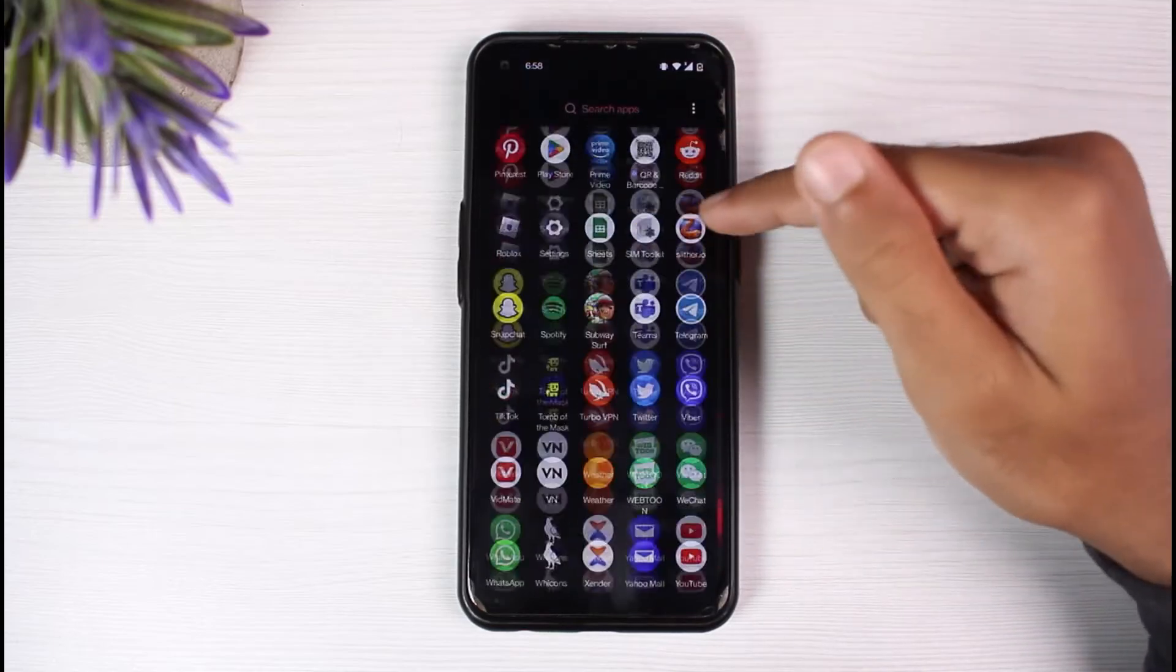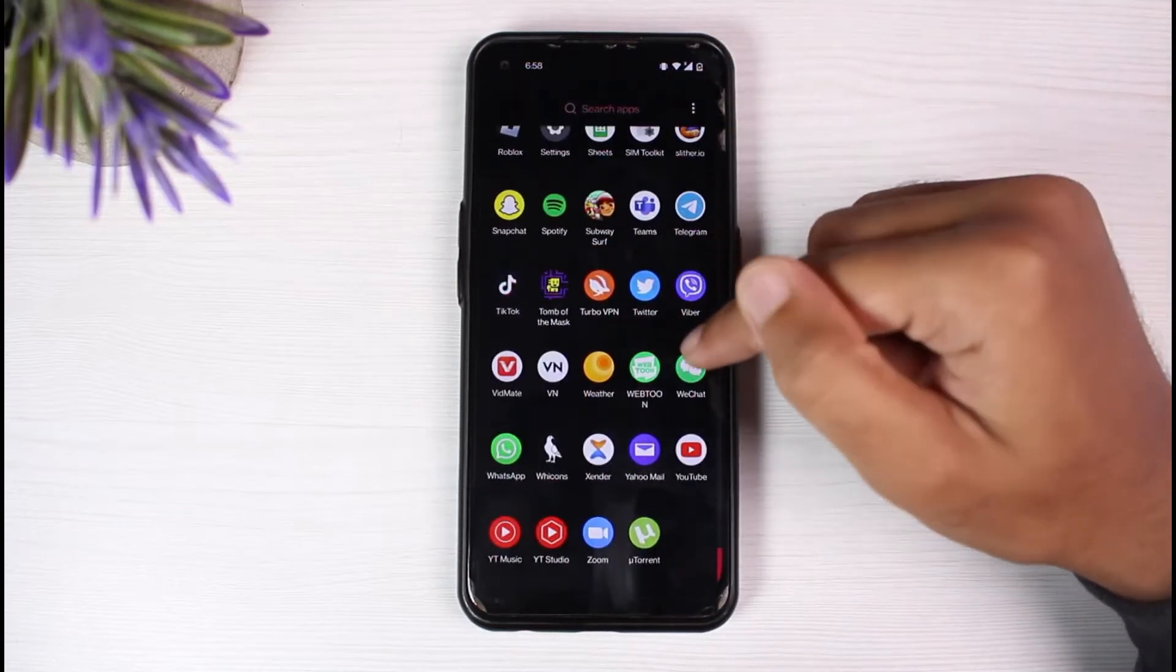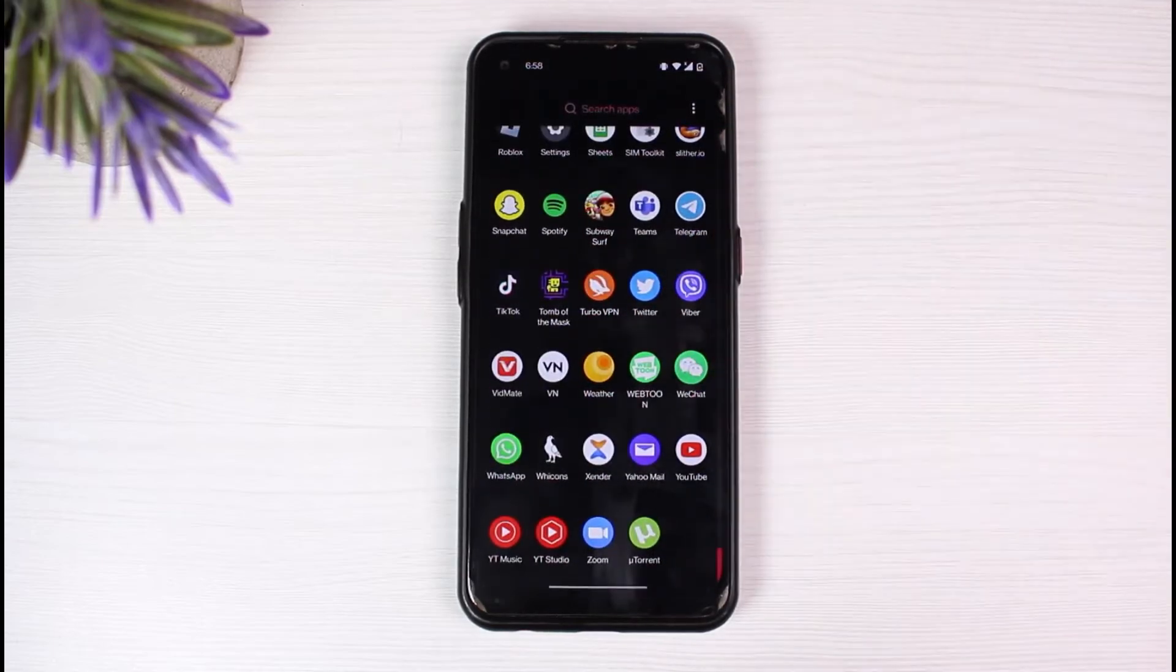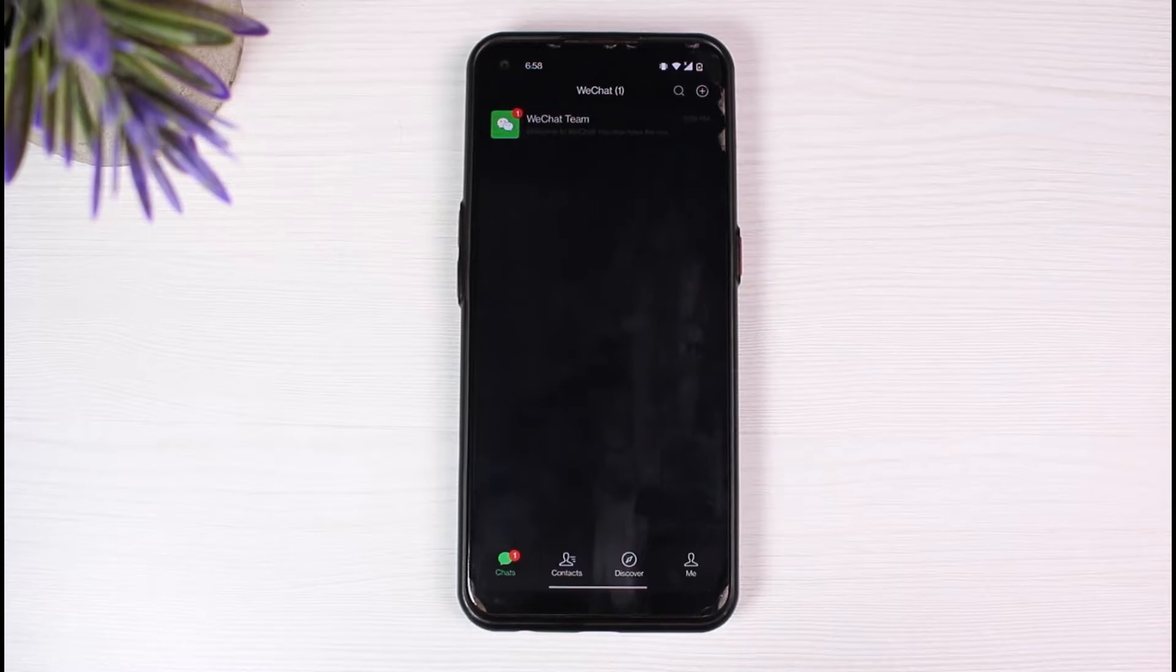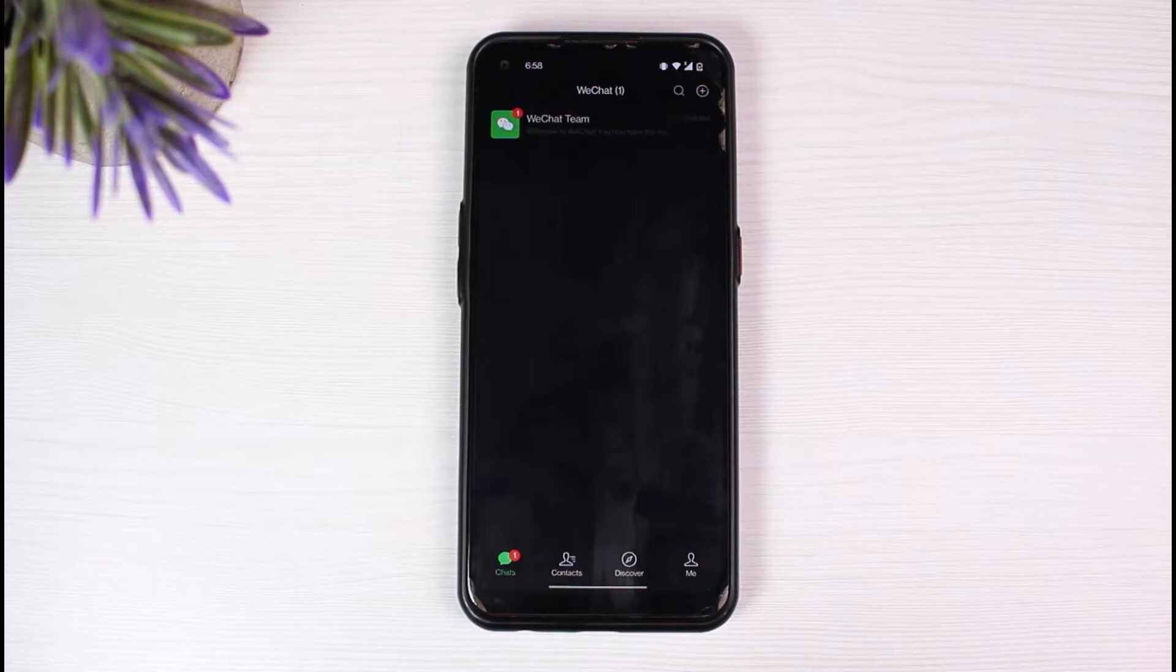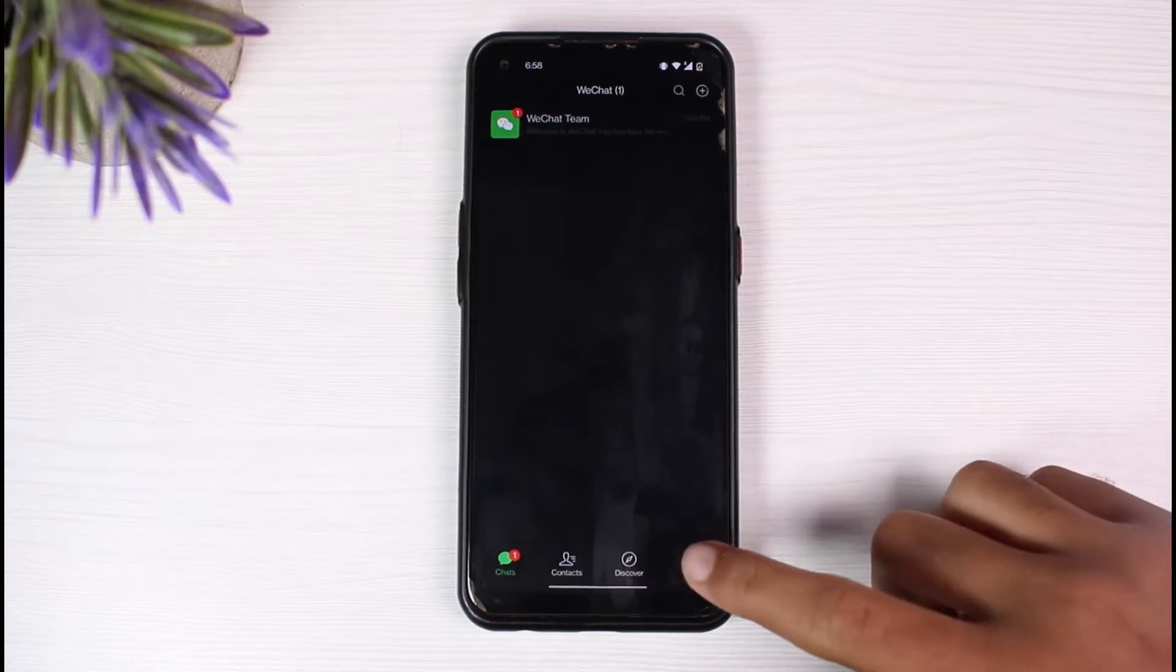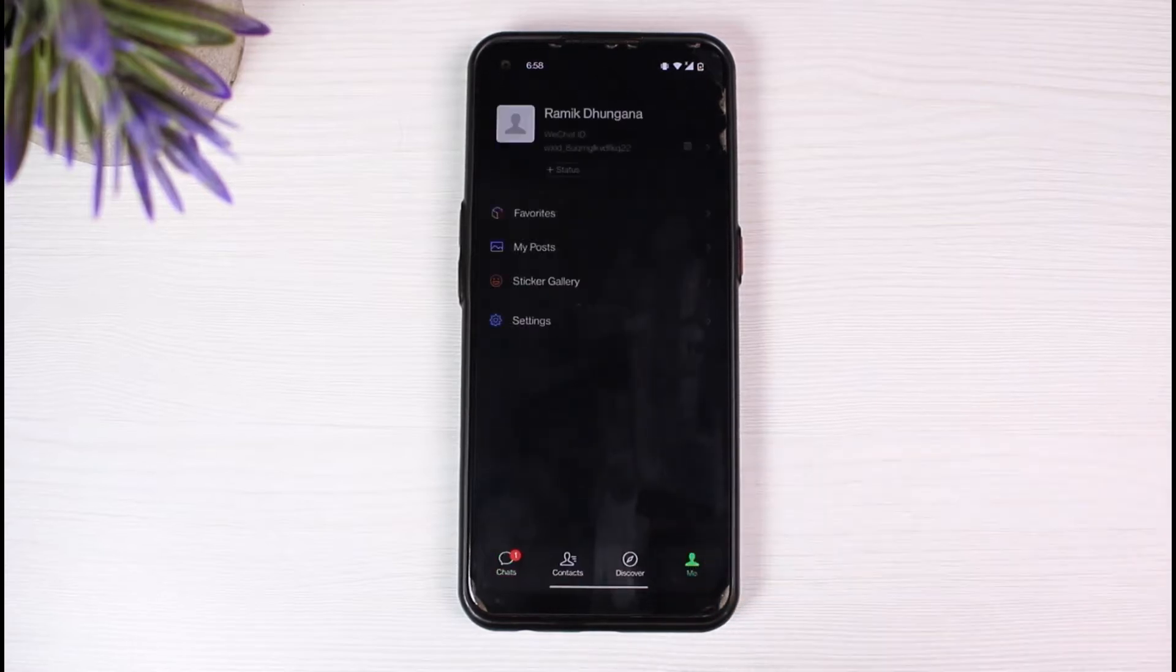First of all, open your WeChat app on your mobile device and make sure you are logged into your WeChat account. Once you're logged in, tap on the me option which is on the bottom right corner of your screen.